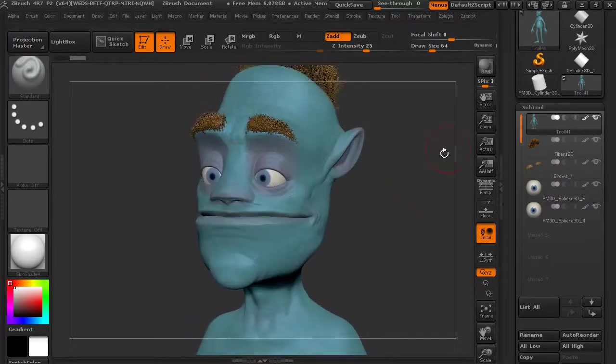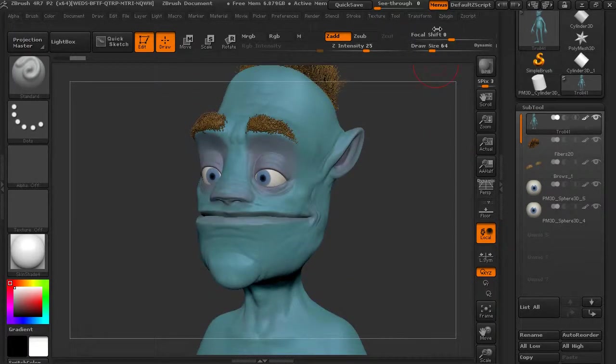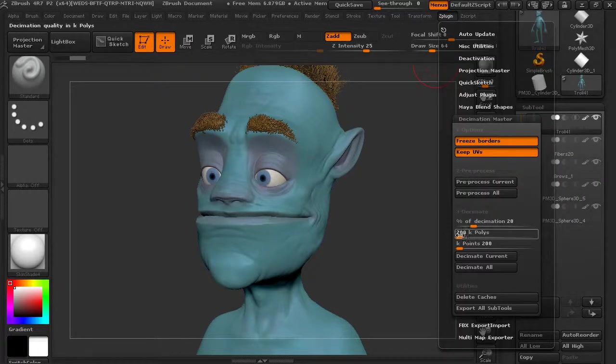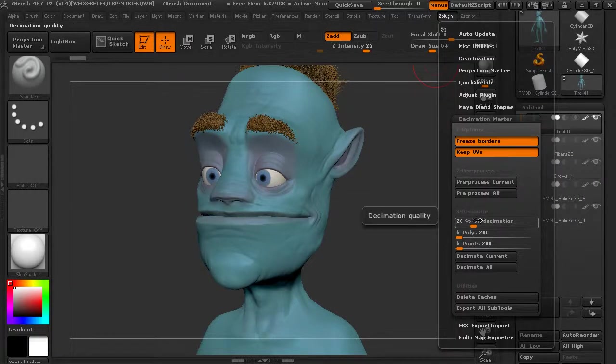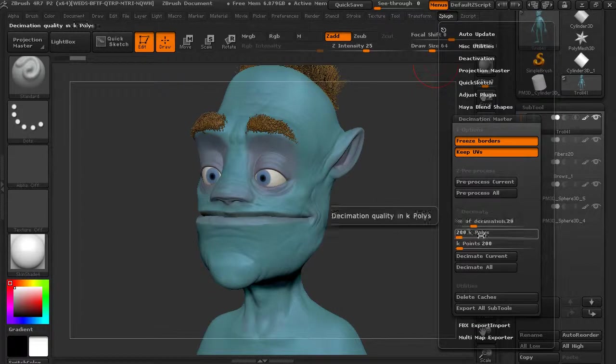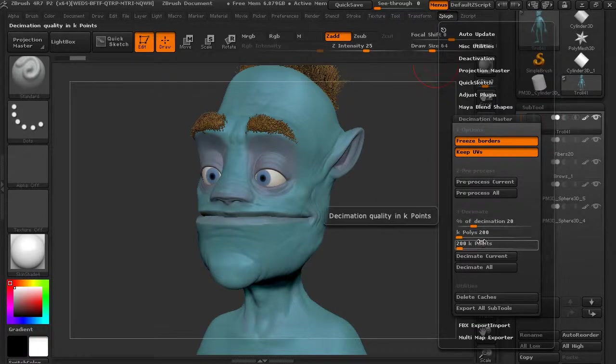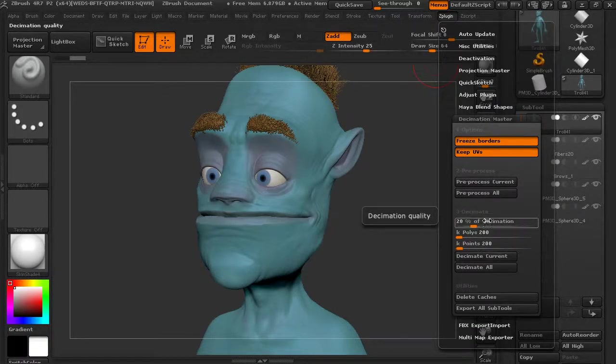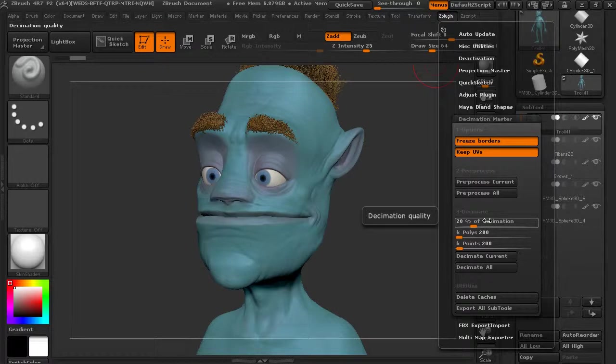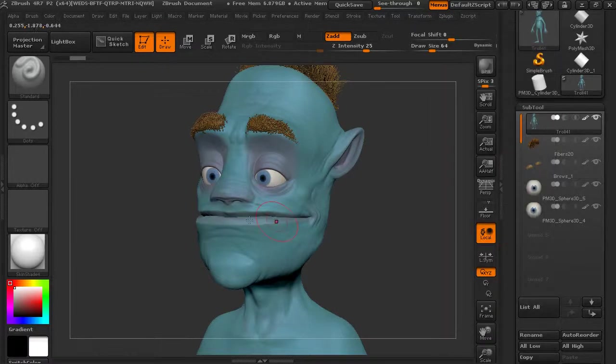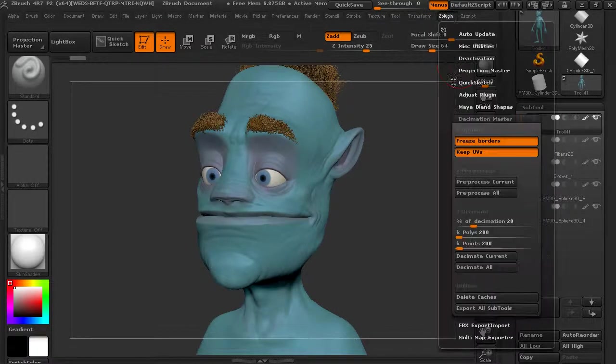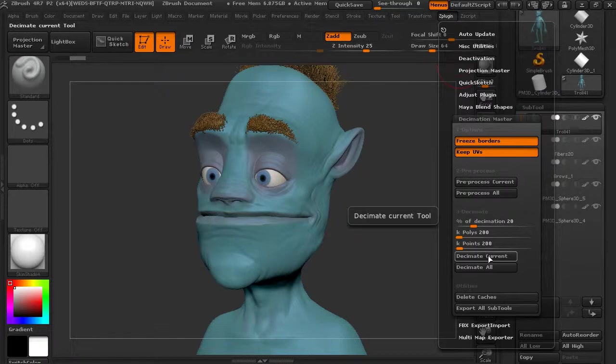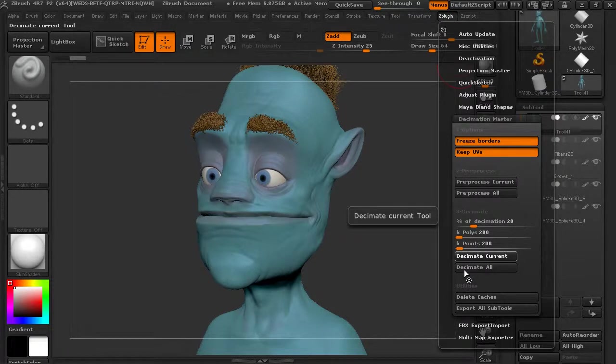Okay, so once that's pre-processed, the next thing is to actually decimate it. So we can choose an amount of decimation right here or a number of polygons or points, and then we can just say decimate current. So let's see what happens if we decimate this. Let's keep an eye on this detail here and remember how many polygons we started with.